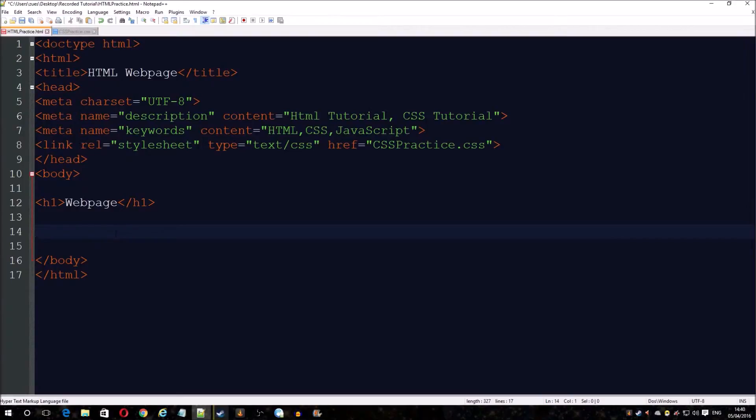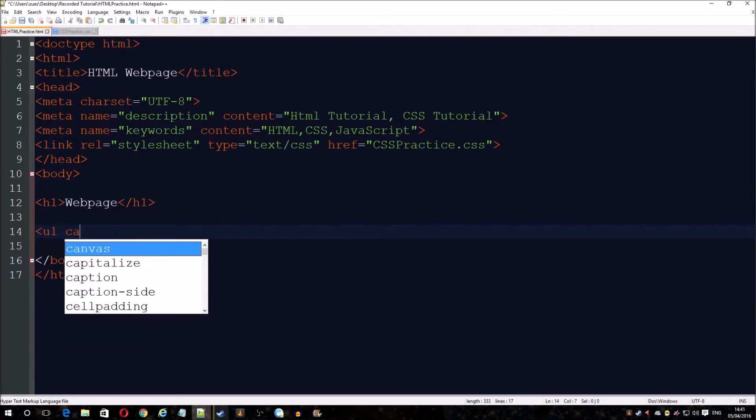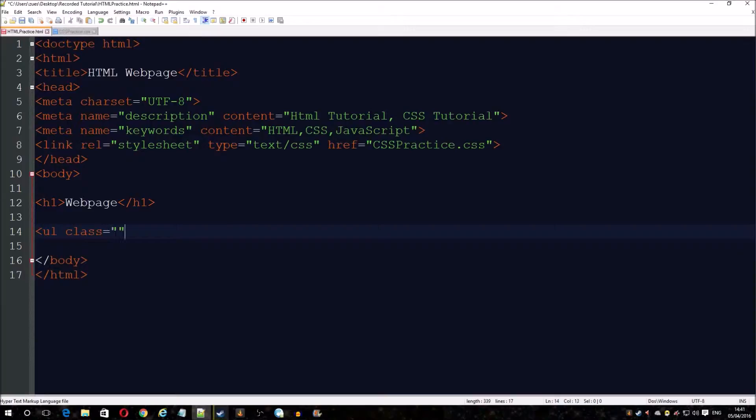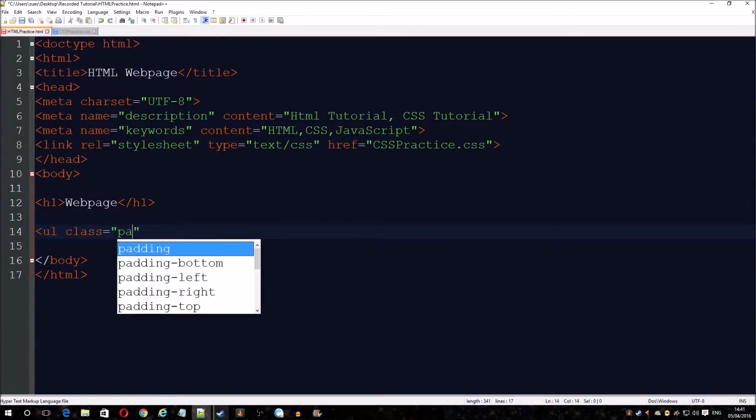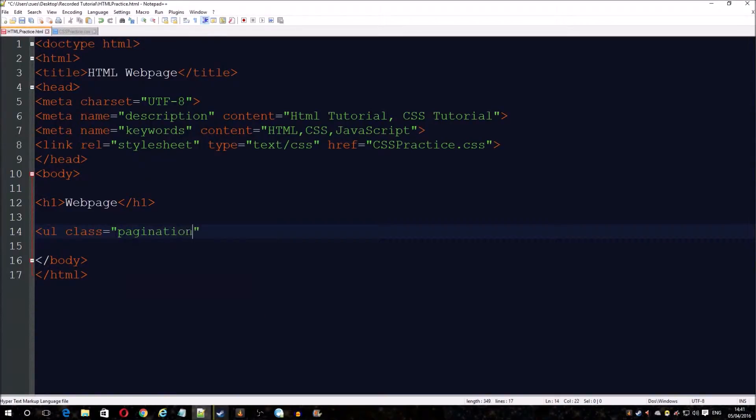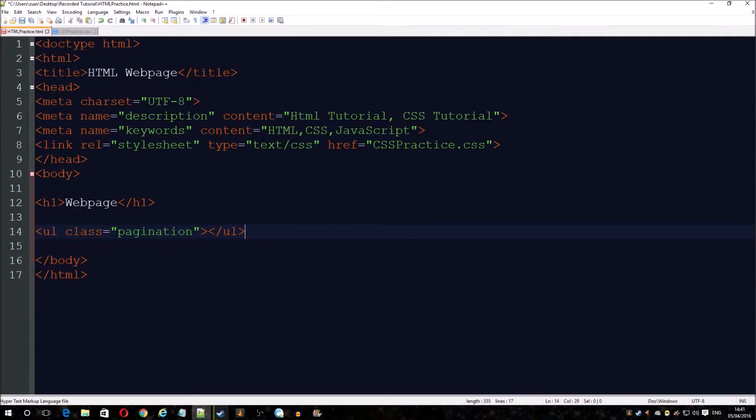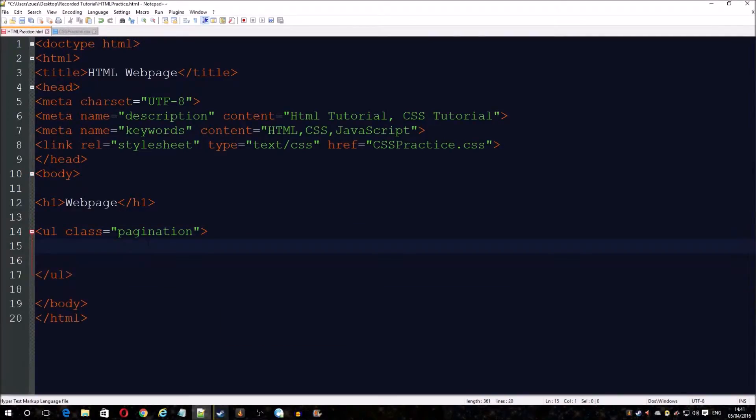First we've got to start with a ul, and we'll just call it pagination. Now we just drop some dummy list items in basically, just to fill it up.